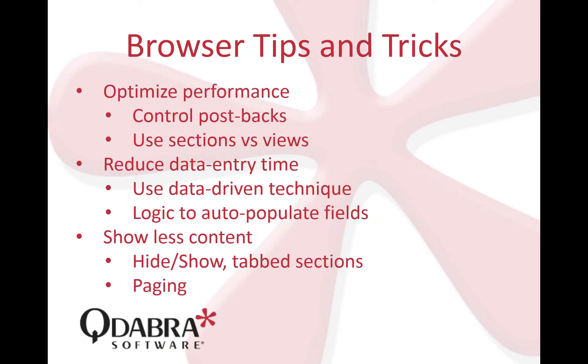First, we want to focus on optimizing performance. How do we do that? We want to control postbacks. Postbacks are that spinning icon, the loading icon that sends data to the server on every switch of a field or control. We can actually control those. Some users are really annoyed when they fill out a field and move to the next, and the form sends data to the server every time. It's a pain for some users. We're going to talk about how you can manipulate that. Sections versus views is another ongoing discussion. I prefer using sections myself. Qdabra recommends sections versus views. I'll talk about why later during the demo.